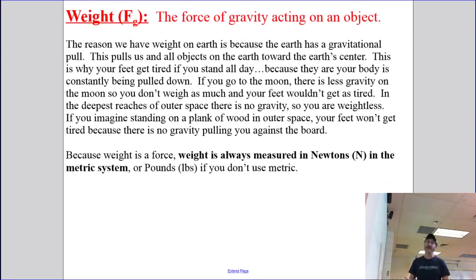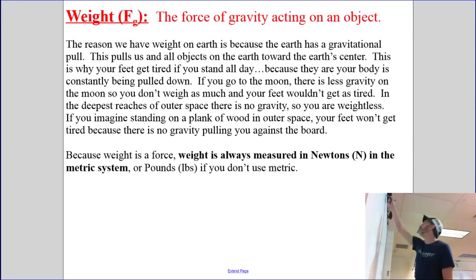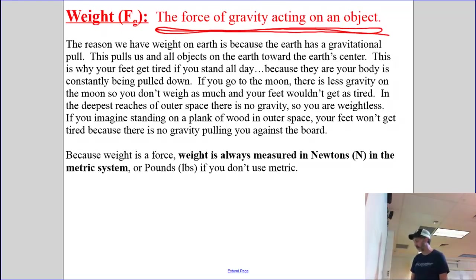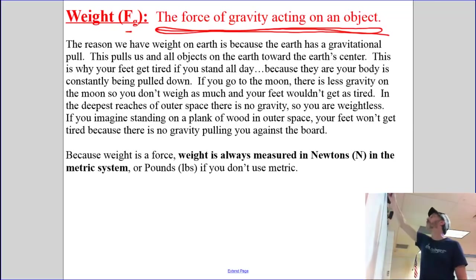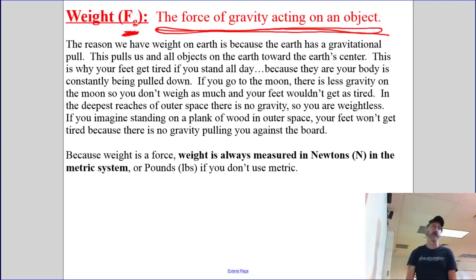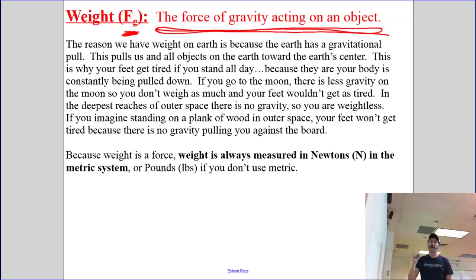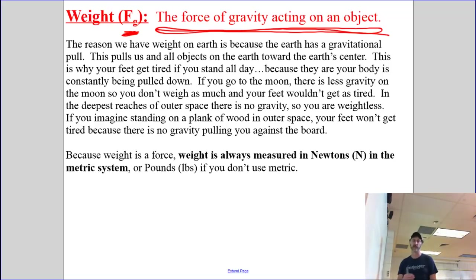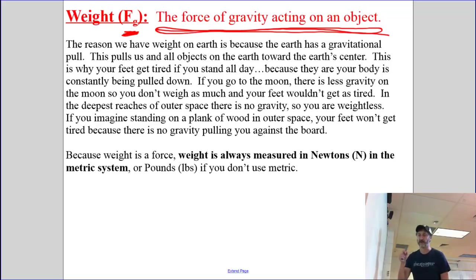Now, weight. The definition of weight is the force of gravity acting on an object. For that reason, we use the symbol Fg to represent weight. I cannot stress this enough — weight is the force of gravity. If I ask you how much does that thing weigh, I'm asking you to calculate the force of gravity. The two things are exactly the same.